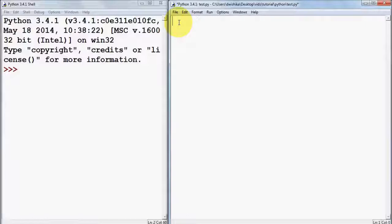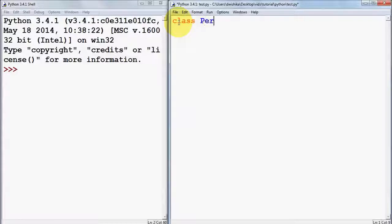In Python, a class is created by using the keyword 'class' itself, then you give a name to the class. In our case we want to name it 'Person', so we write 'class Person' followed by a colon.